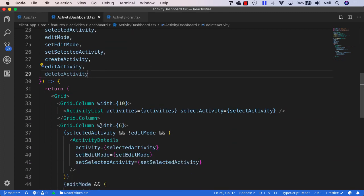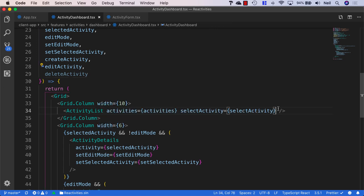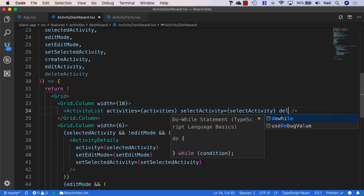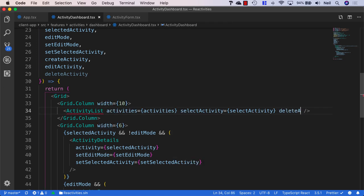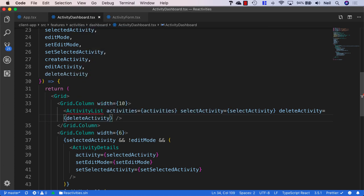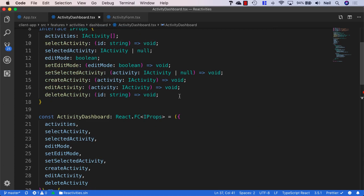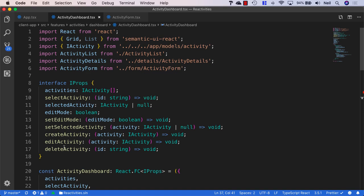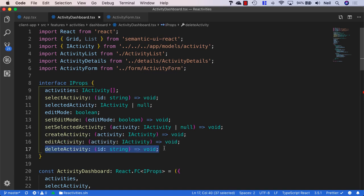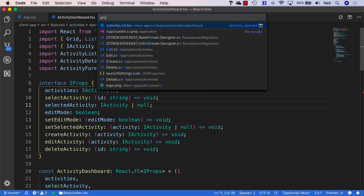And then we can pass it on down to our activity list. So I'll say delete activity equals delete activity, and just reformat. And then I'm just going to copy our delete activity property from our interface and open the activity list.